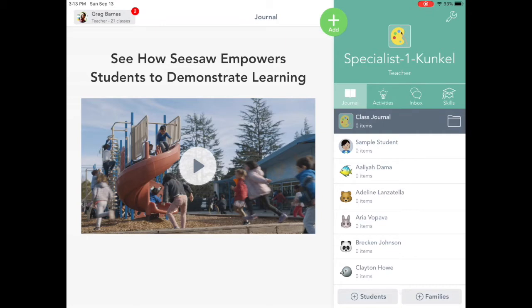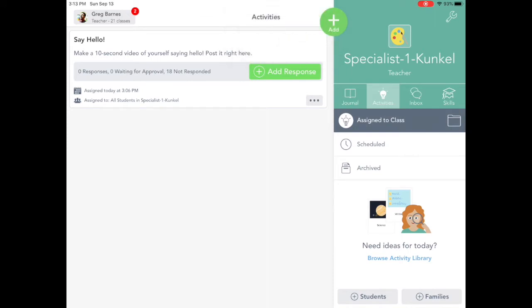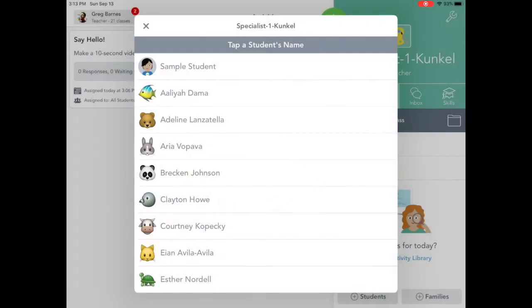I want to go to Activities. I'm going to tap that light bulb. And look, there's something here that says Say Hello — make a 10-second video of yourself saying Hello. Post it right here. How would I do that? I would tap the green Add Response bar right here, and I'm going to be the sample student.